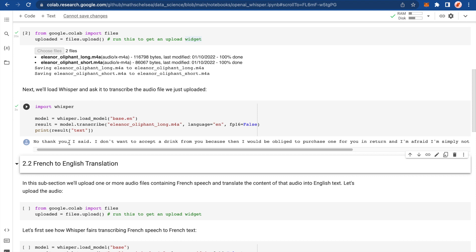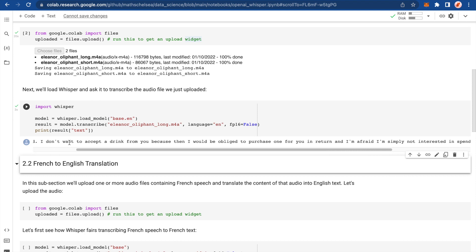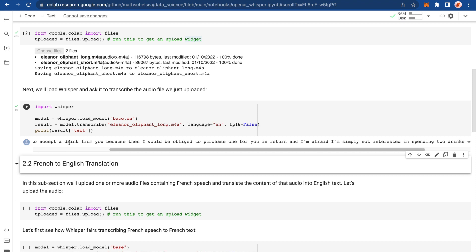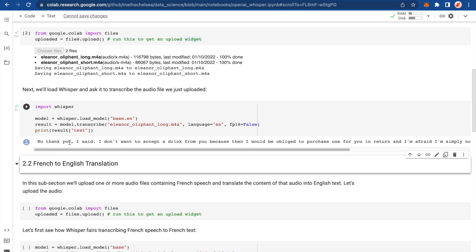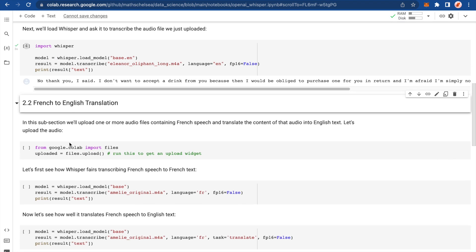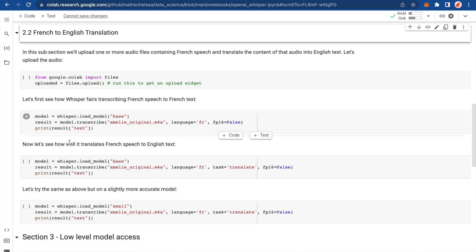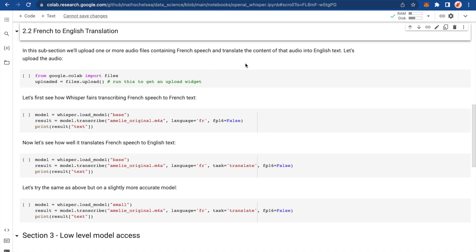No, thank you. I said, I don't want to accept a drink from you because then I would be obliged to purchase one for you in return. And I'm afraid I'm simply not interested in spending two drinks worth of time with you. Word for word. Amazing. Let's try something else.